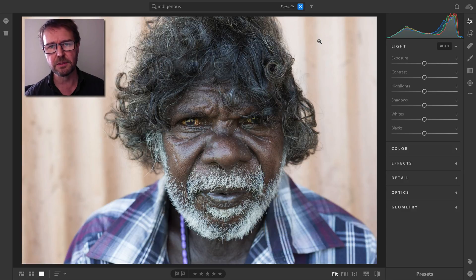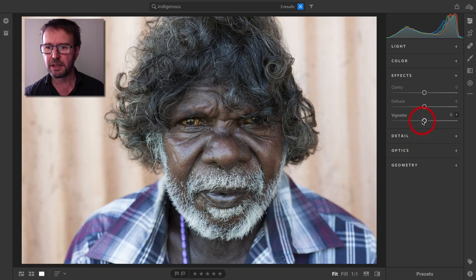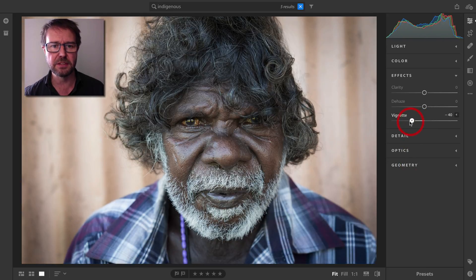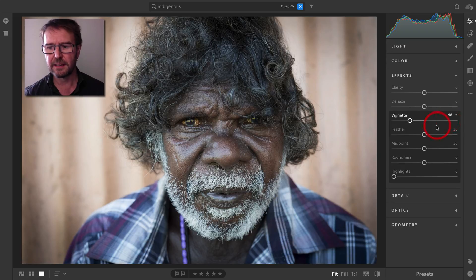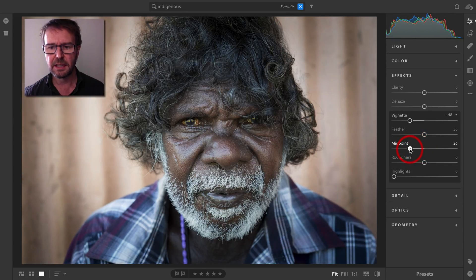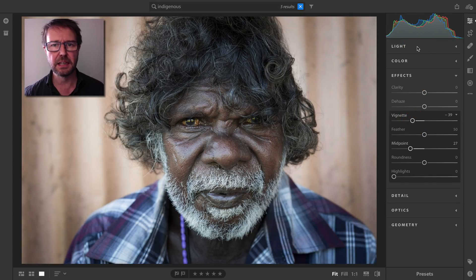This brings me into the edit area of Lightroom CC. It's nonlinear, so we can tackle this as and when we like. I'm going to start with the effects panel and add a vignette. If you want more sophisticated control over that vignette, just click on the little arrow to access the full features — for instance, I can bring in the midpoint and back that vignette off slightly.